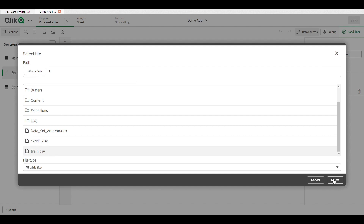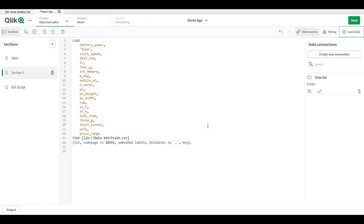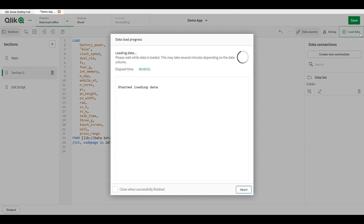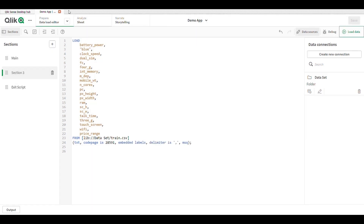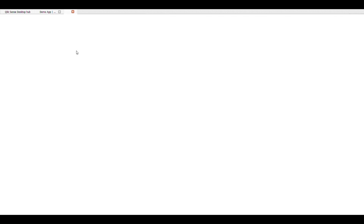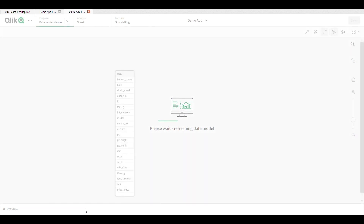Now I extract my files using that data connection folder. I choose the train CSV file — this is the script, and here you can see the fields as well. Just load your data.